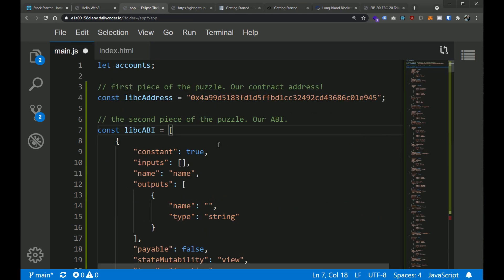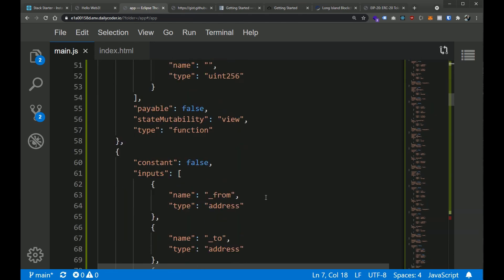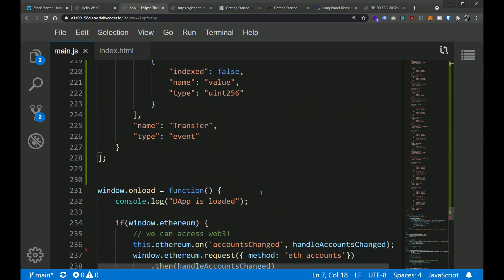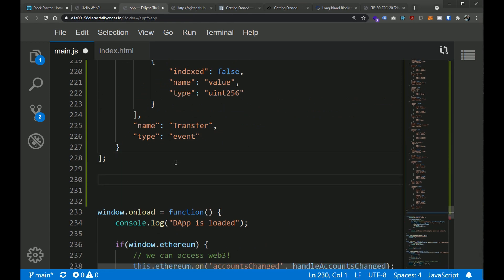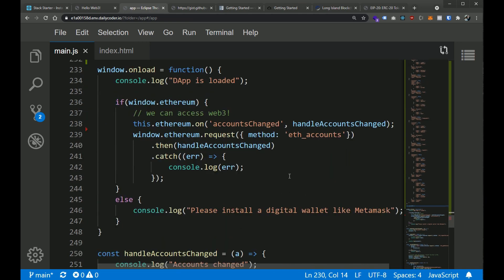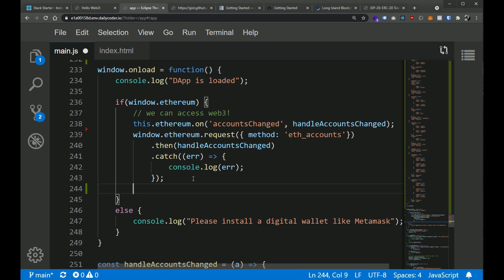Now the third piece we need is our provider. The provider is basically just a wrapper around the Ethereum provider that MetaMask has already injected into the browser. A few versions back, about a year ago, MetaMask used to inject Web3.js with the plugin itself — it does not do that anymore. So if we want to use these libraries, we need to instantiate them and tell the library we're using MetaMask. I'm going to declare: let provider, and then down in our window.onload, right after we check that we have the Ethereum object injected into the browser...